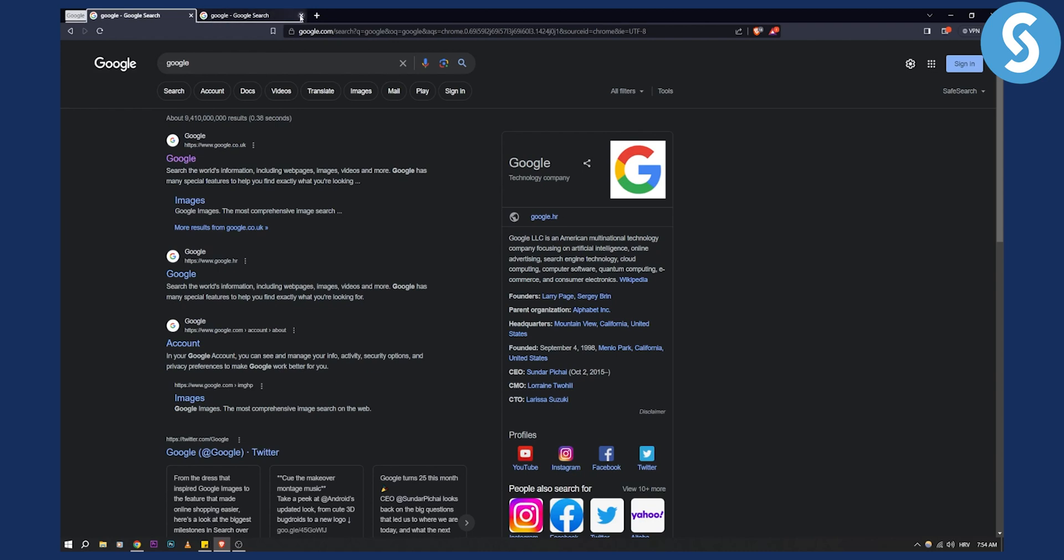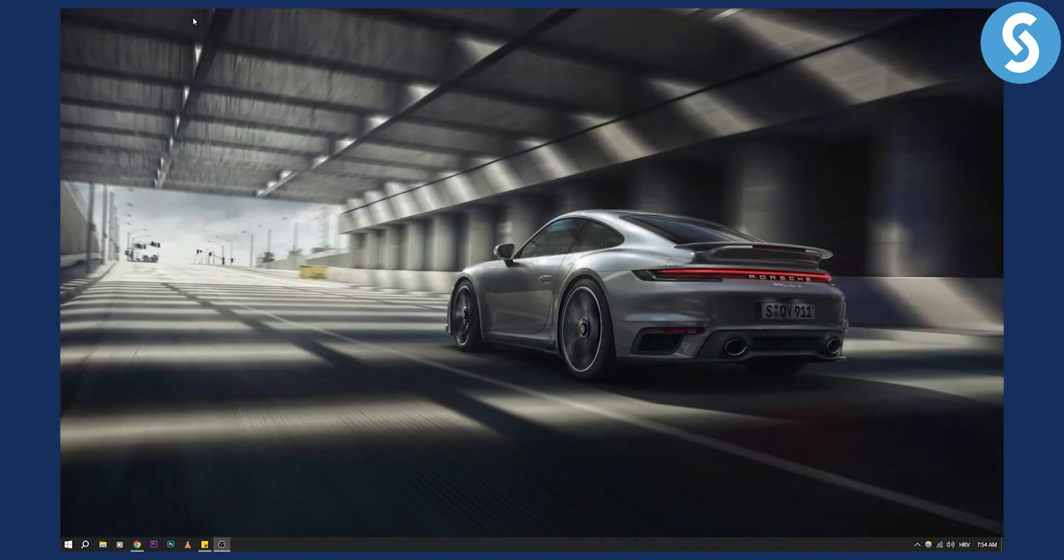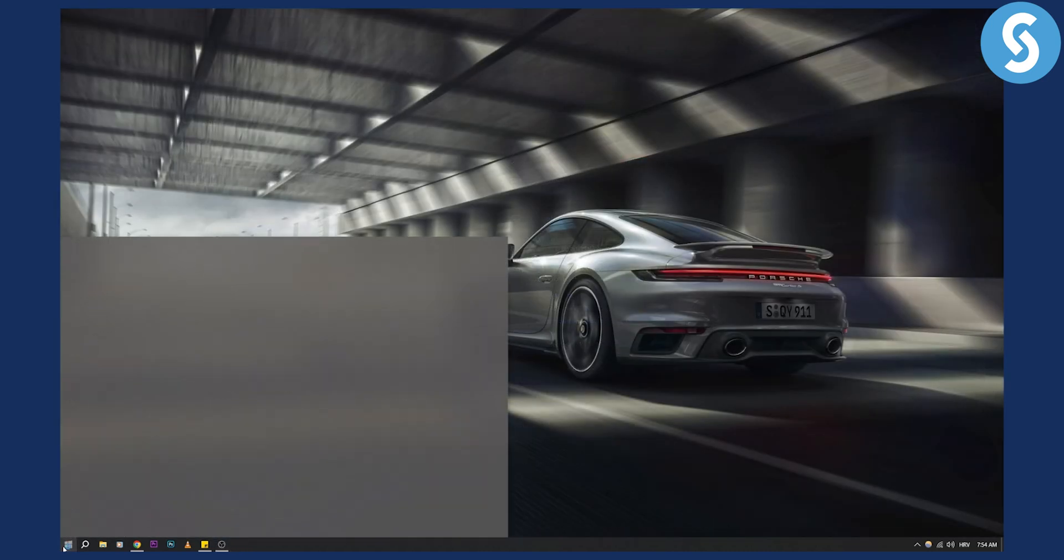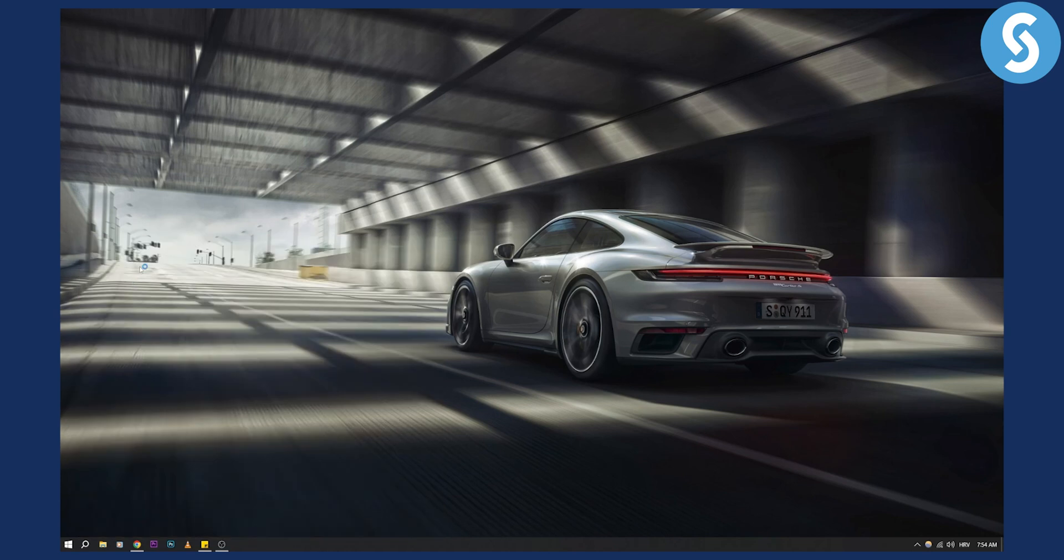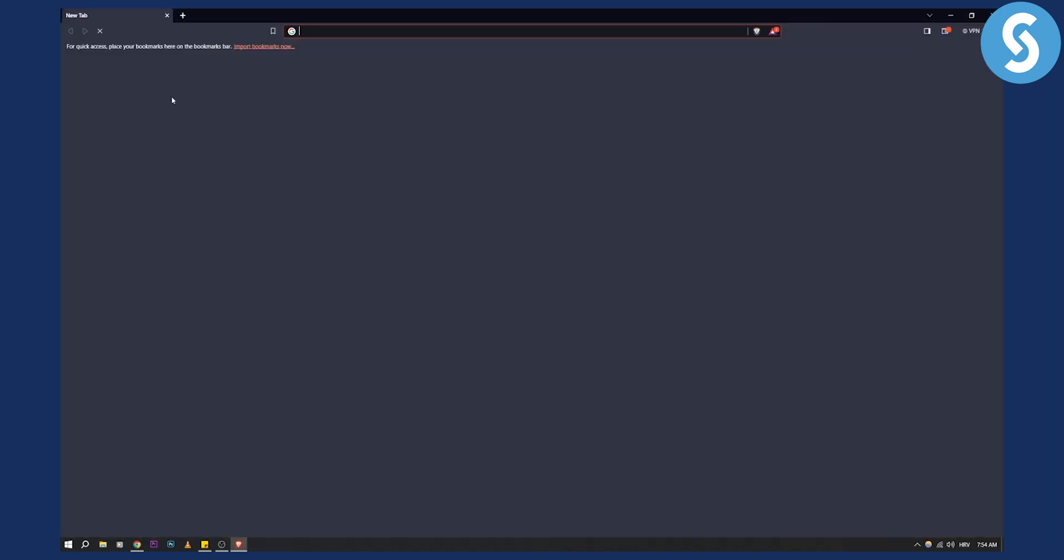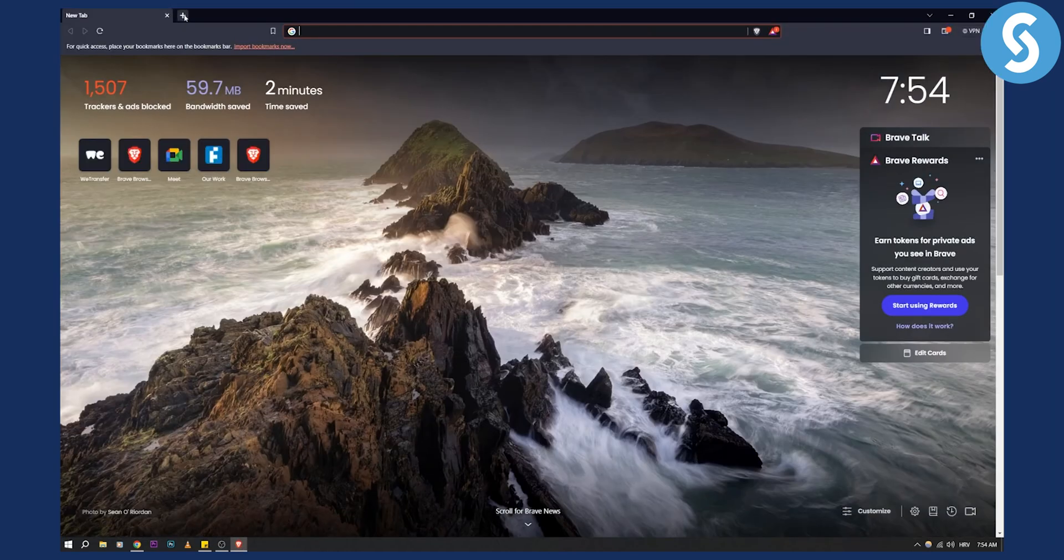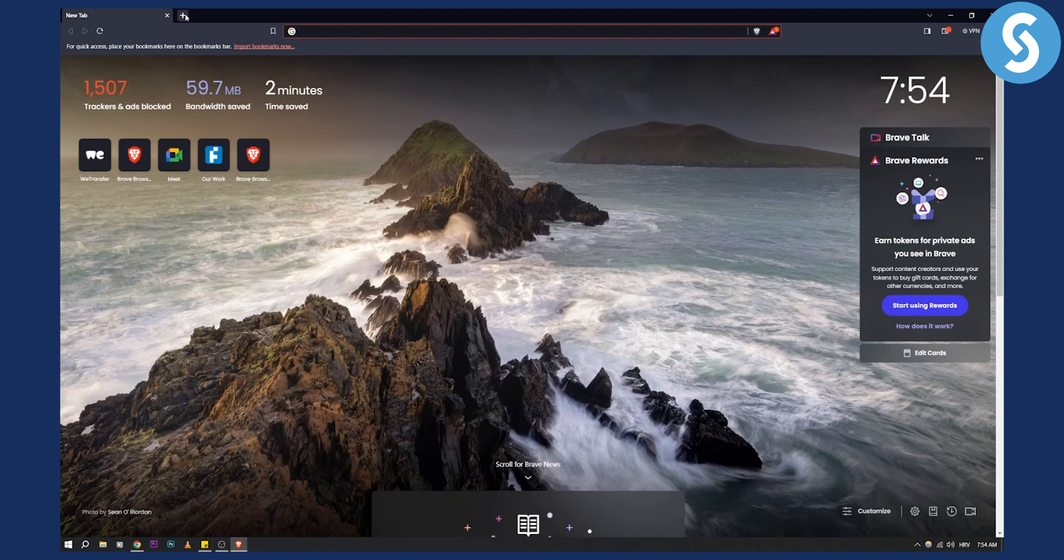Now if I exit out of this and go back to Brave browser here, I'll basically be able to open the group. So I'll be able to go to the group and open it.